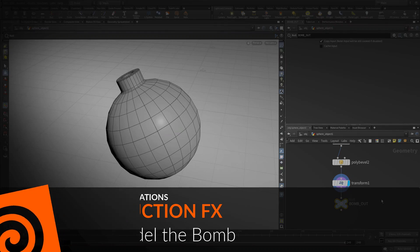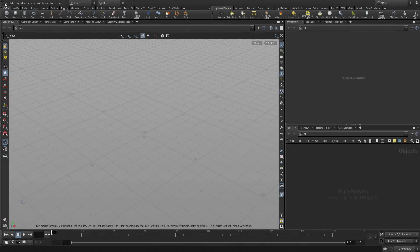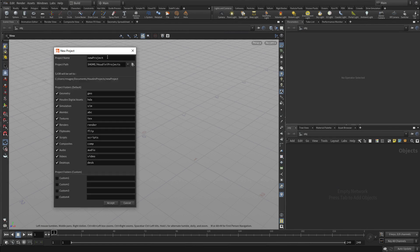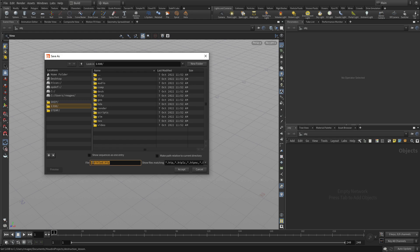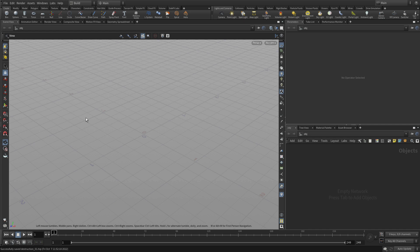The first step is to model the bomb, which we're going to do inside a new project. We're going to say new project, destruction_lesson. This creates a bunch of sub-directories that we need to help organize what we're doing here. We can save our file into that directory structure, which will help us package up and share our work. So destruction_01 and we're ready to go.